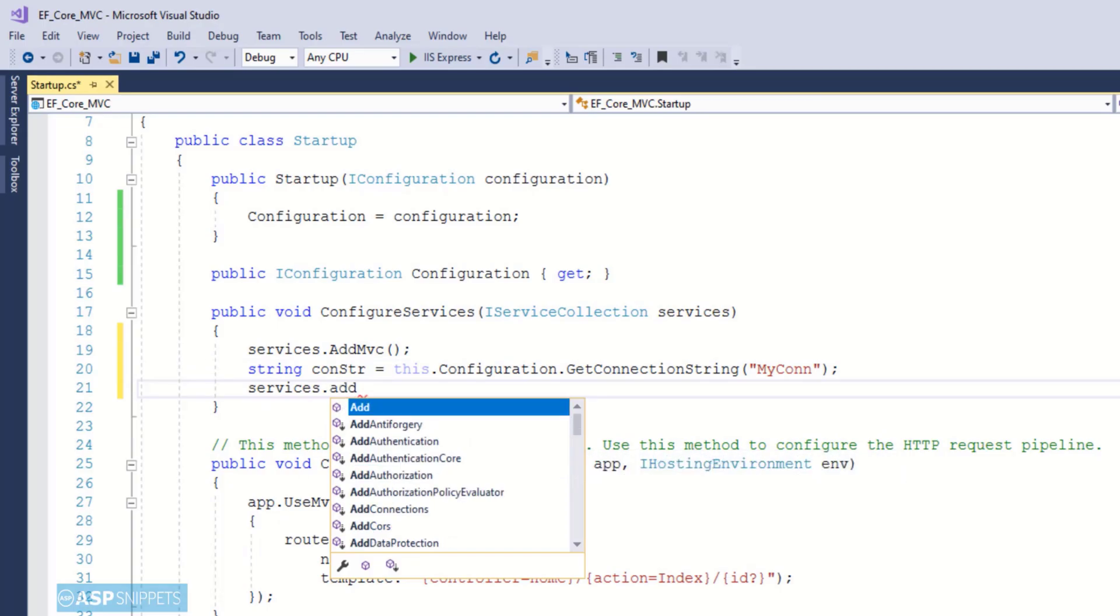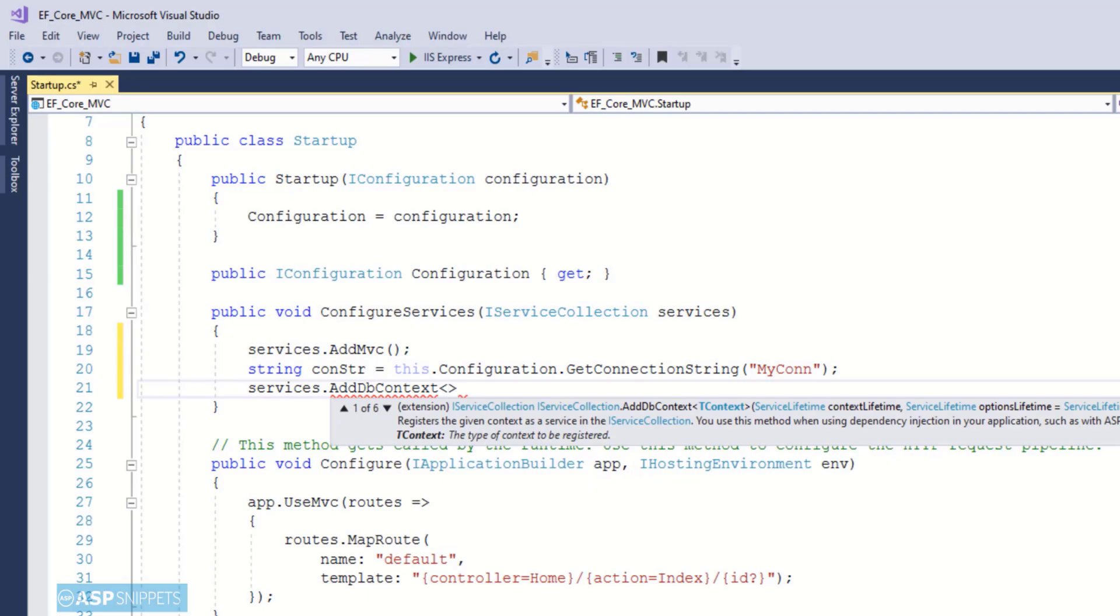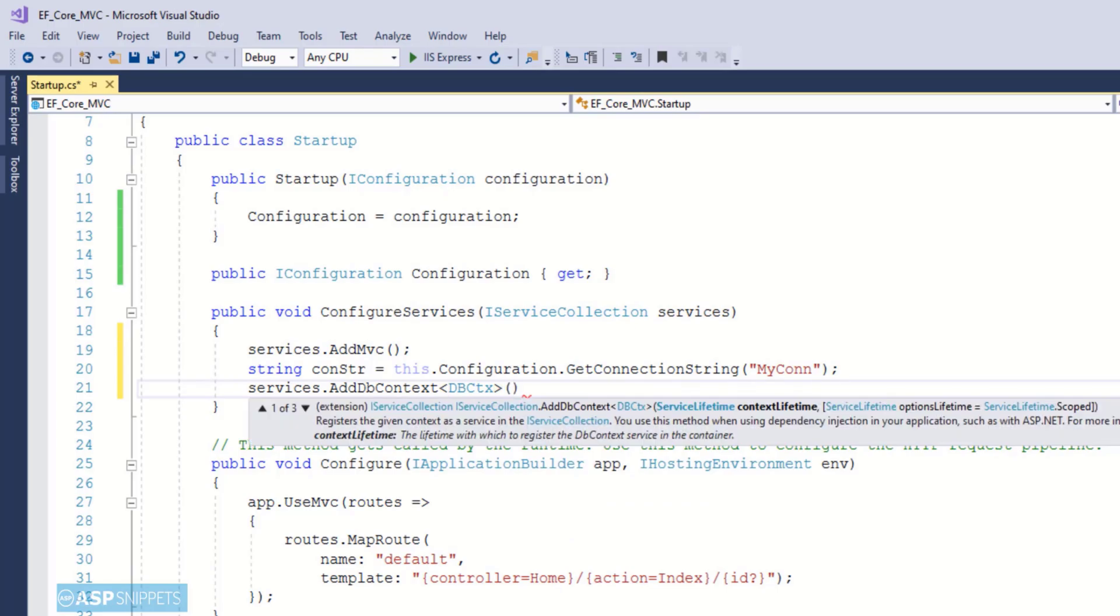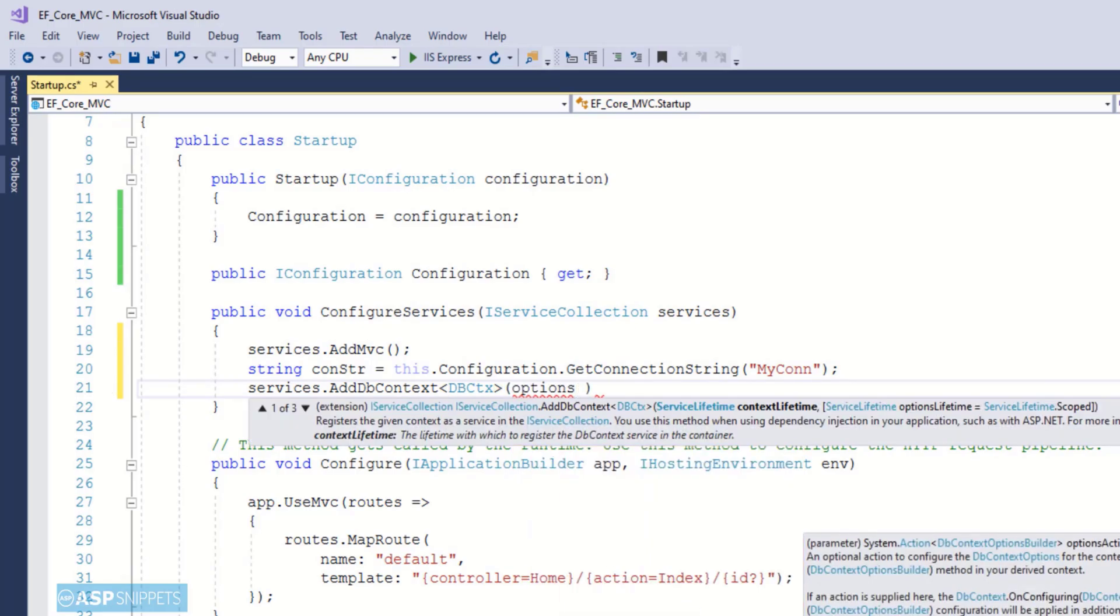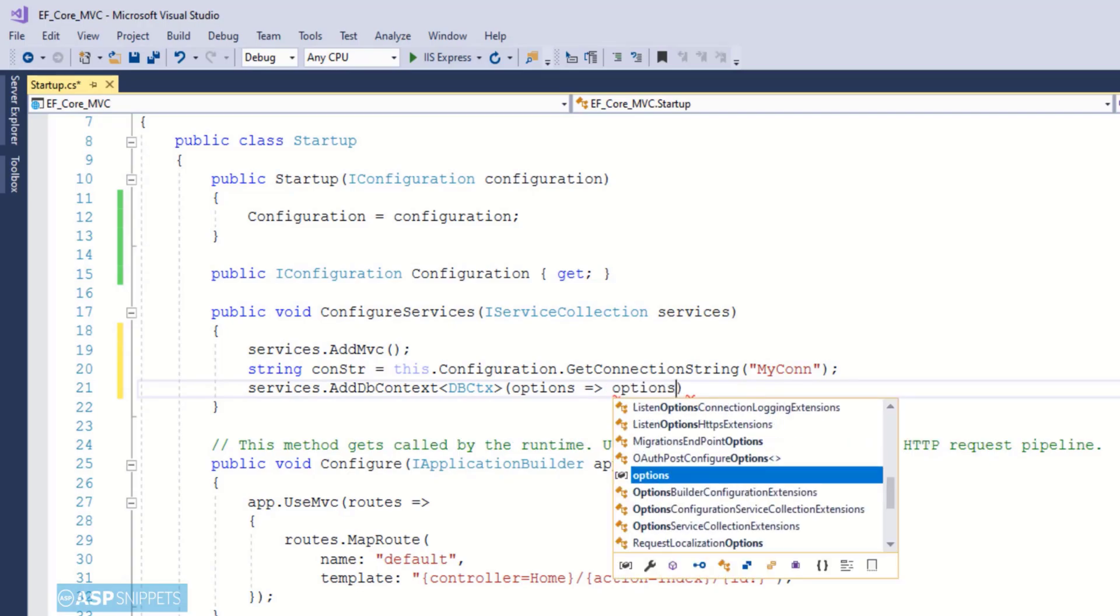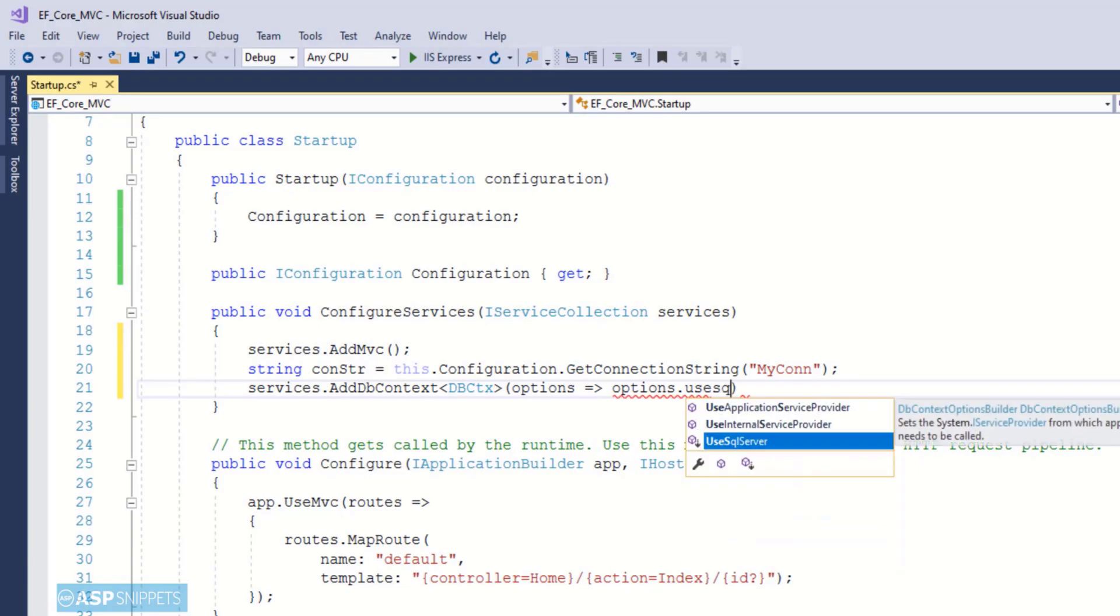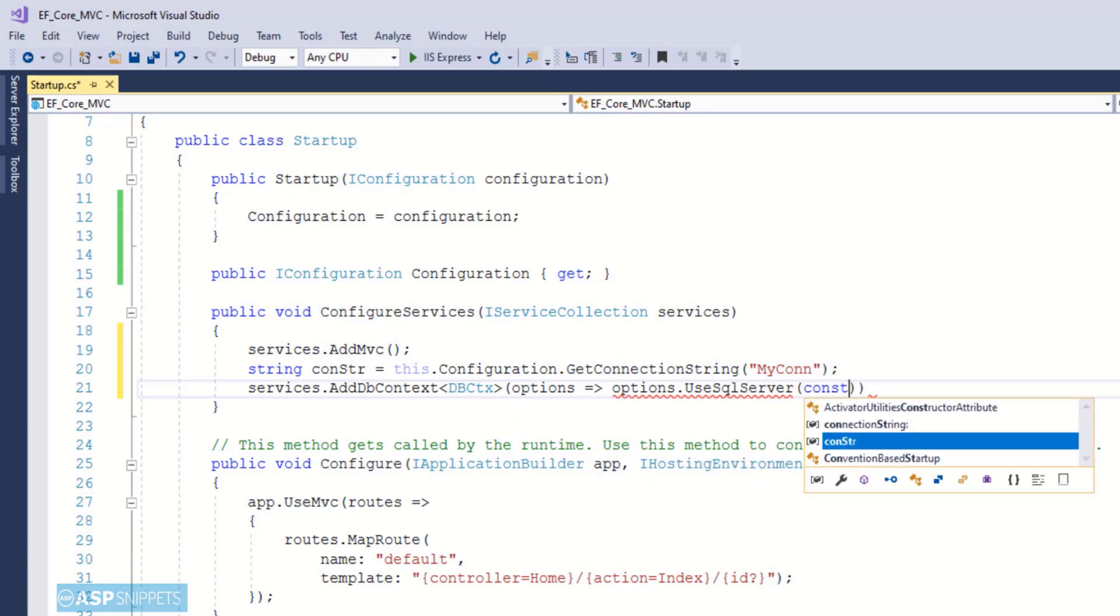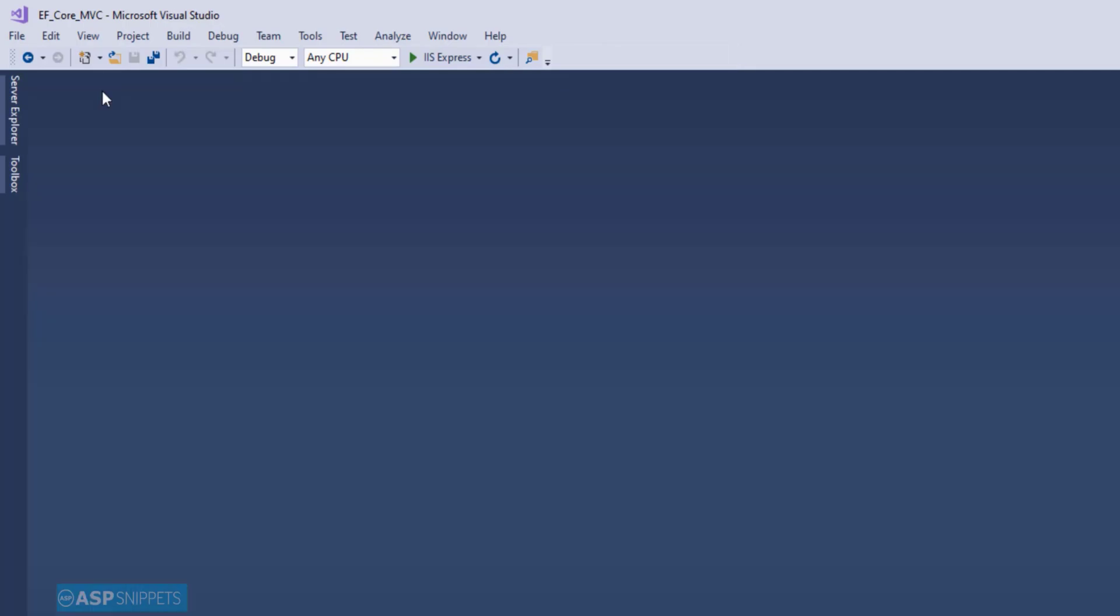In order to fetch the connection string I am making use of the configuration property. The method to fetch the connection string is GetConnectionString to which I am passing the key. Now we will make use of the AddDbContext function and this particular function is used to specify the database that you are using, SQL Server or something else, and also which connection string you are using to connect to the database. As you can see I am making use of lambda expression and I am calling the function UseSqlServer to which I am passing the connection string variable. So this completes the configuration part.